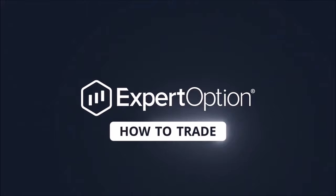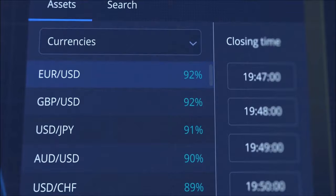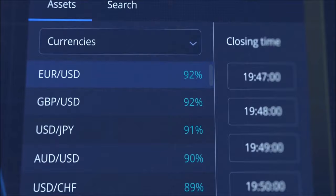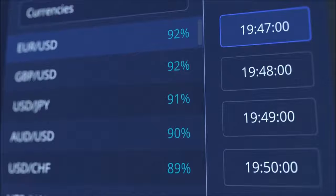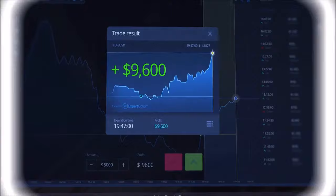How to open a deal at ExpertOption. Start by choosing an asset you want to trade. Here you can see a list of available assets – the percentage shows your potential profit. There are different types of trading instruments: currencies, cryptos, stocks, commodities, and indices. Let's go with currencies as an example – select the EURUSD pair. Expiration time indicates when your deal will finish; let's start with a one-minute trade. Enter the amount you would like to trade. If you believe the market will go up, press the Buy button. In the case of a right prediction, you will get profit. Have a successful trading.